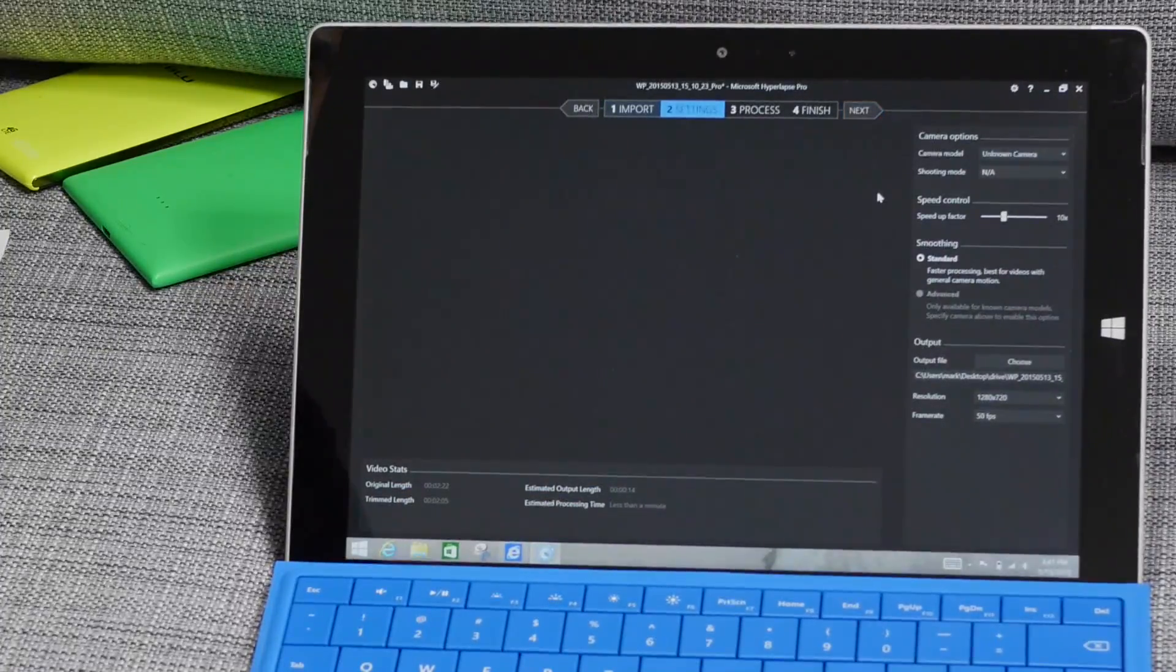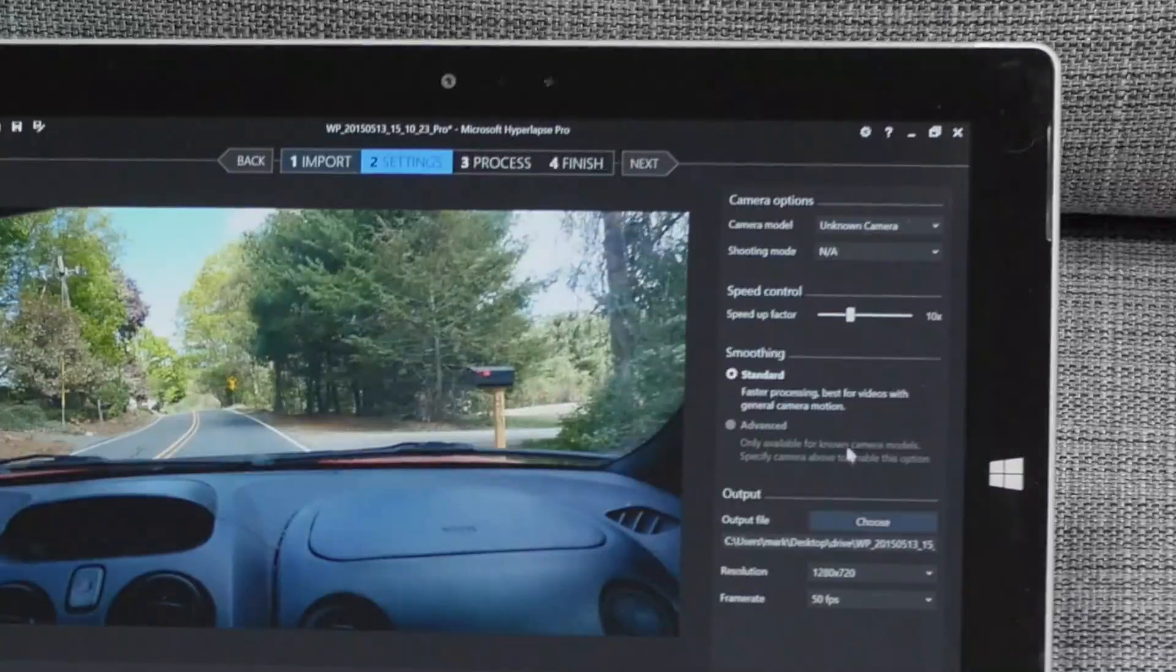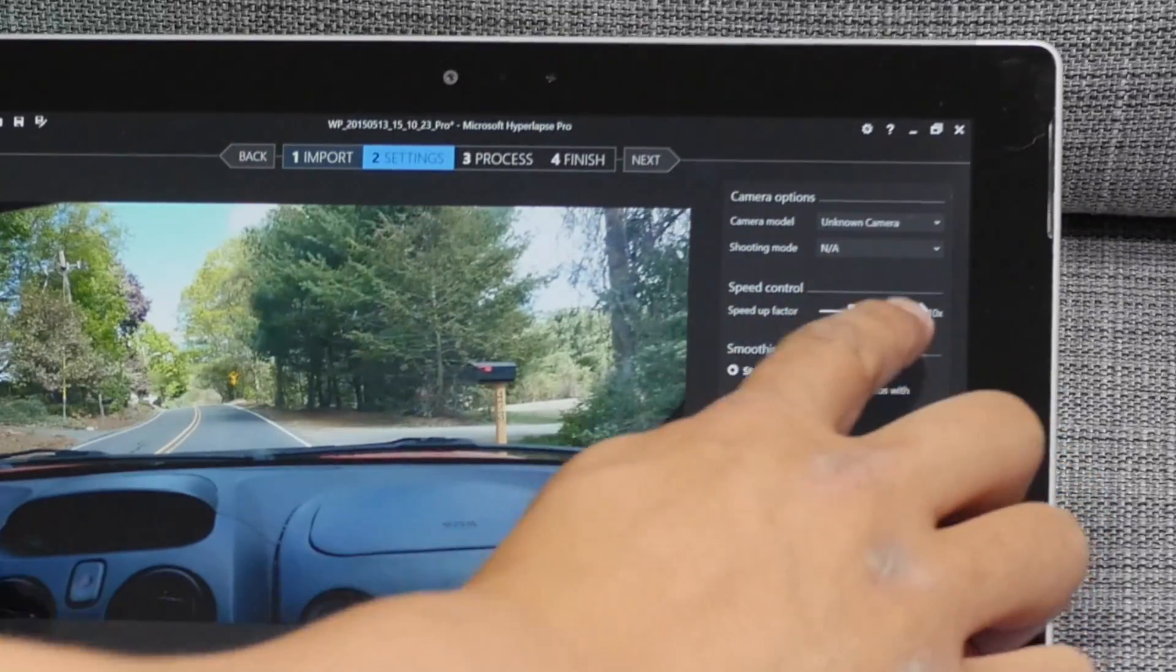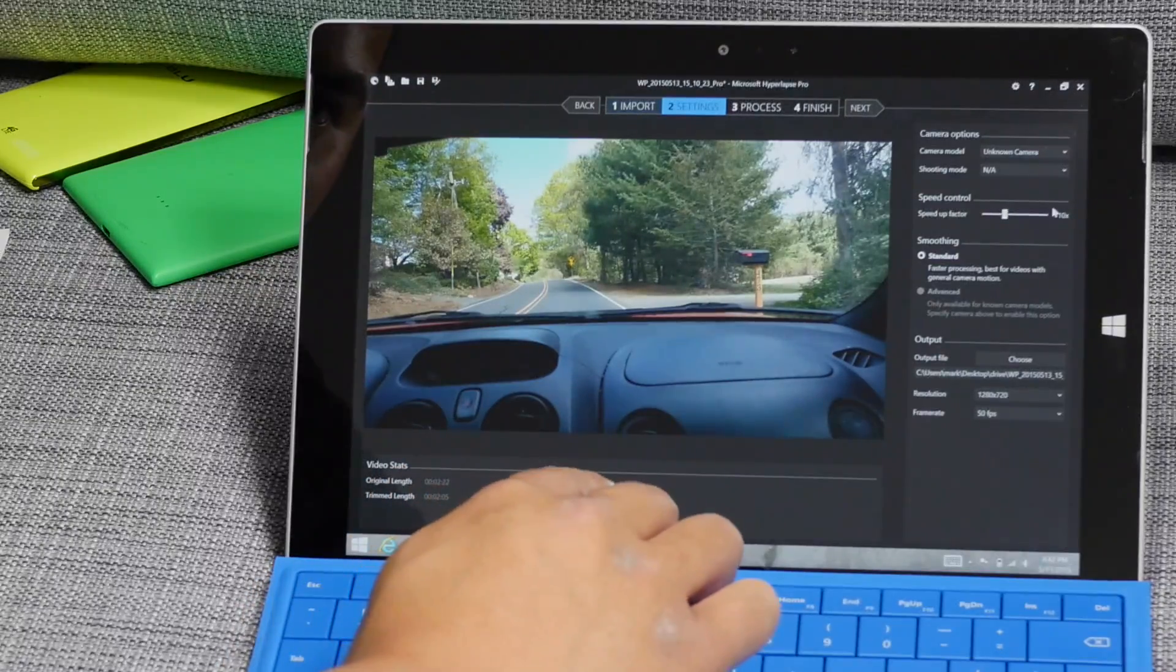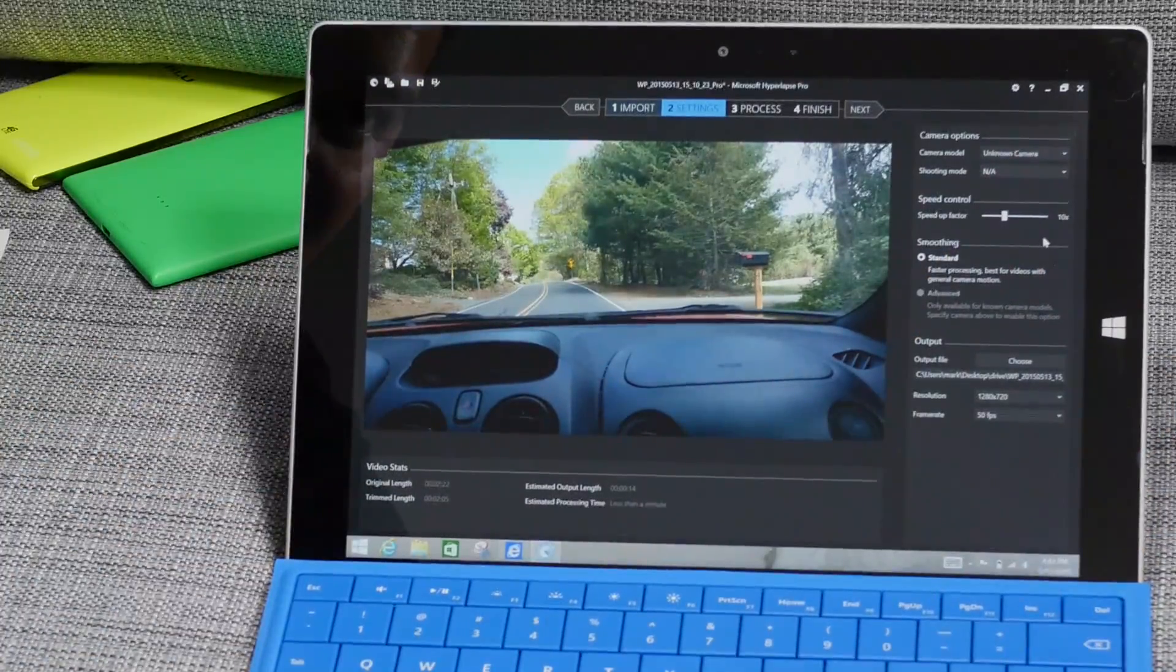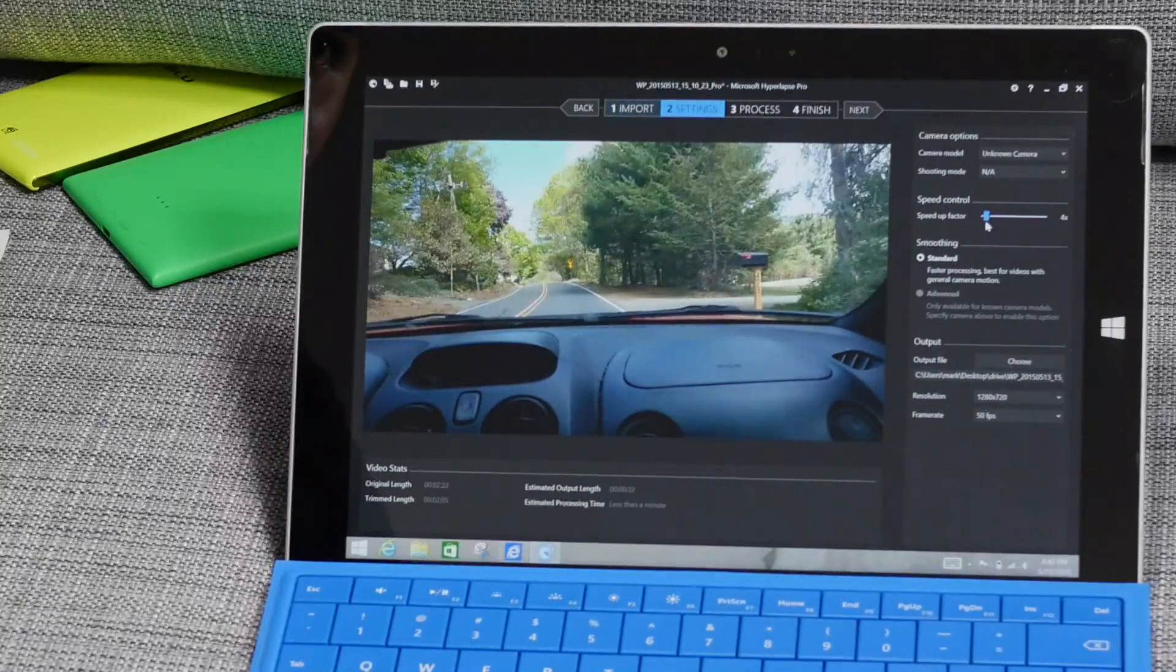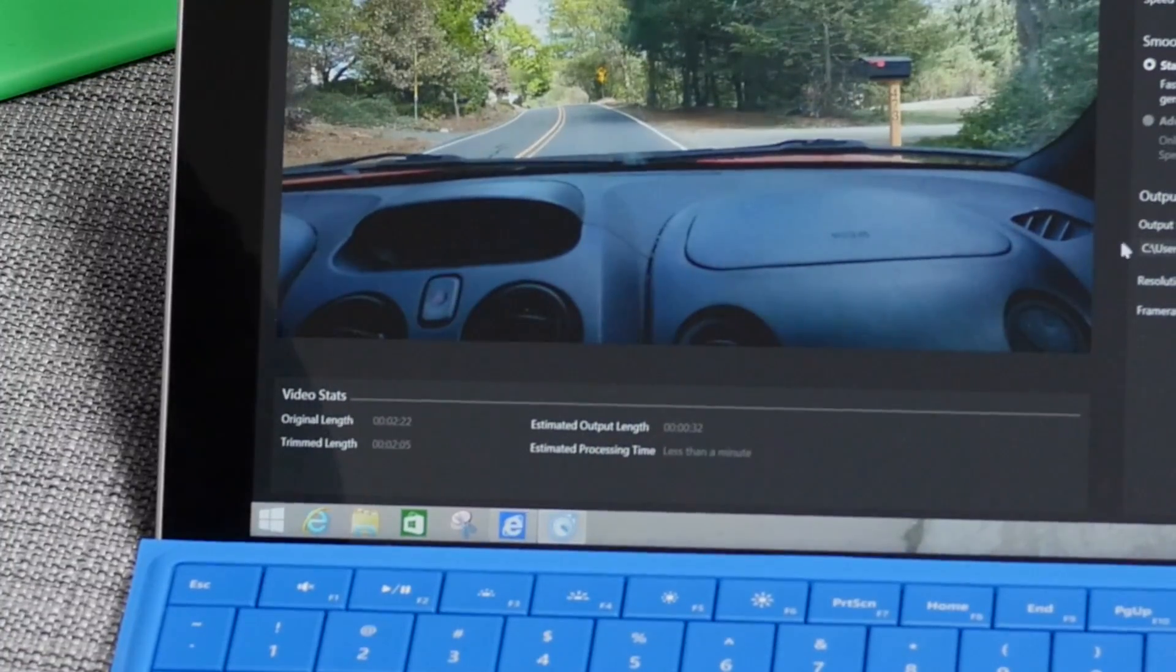So here is the settings page and what you can do here is change the speed up factor. By default it starts at 10x and it will show you the original length was two minutes and the estimated output length is 14 seconds. That's 14 seconds if the video is sped up 10x. Let me just lower that a bit and I'll put it to 4x, and 4x will be about 32 seconds.